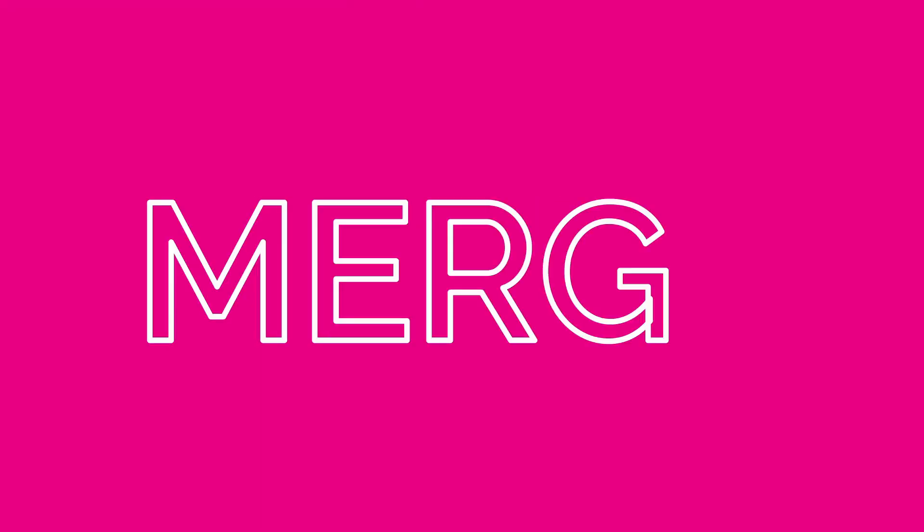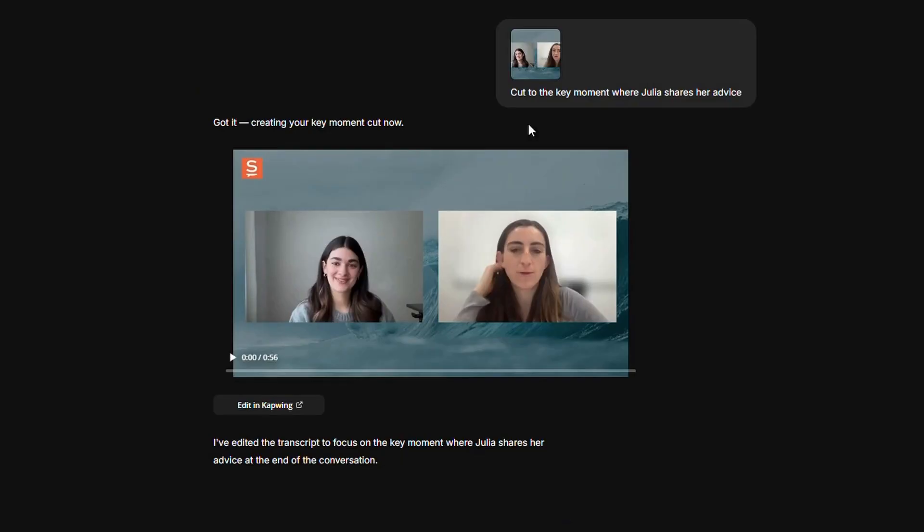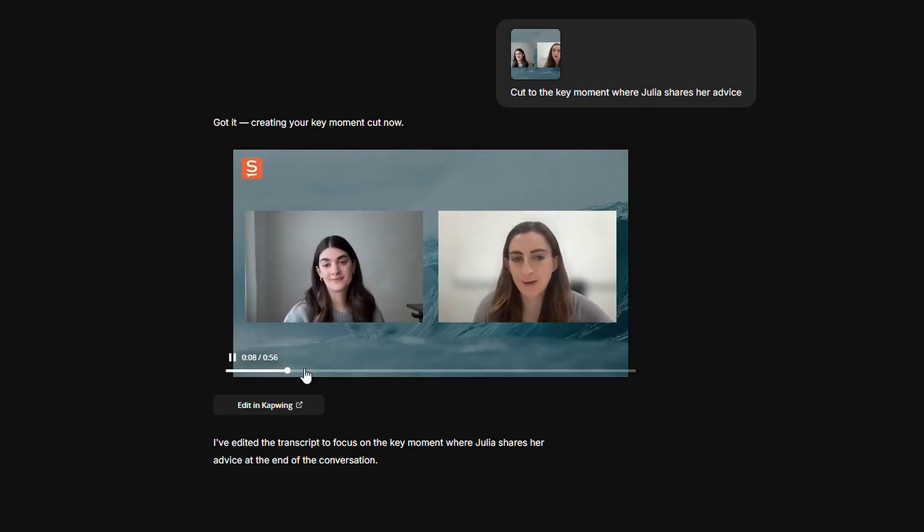The next tip is to use natural language. Just talk to Kai like it's a friend or a colleague. It's great to use words like edit, find, merge. As a real-life example, here is a video of our CEO Julia giving an interview. We asked Kai to cut to her advice so we could share that specific moment on our socials. And within a few seconds, the edit was done.